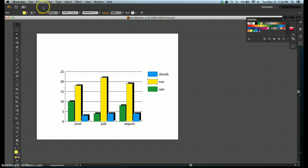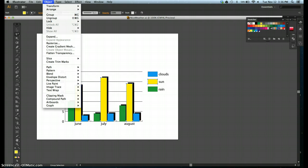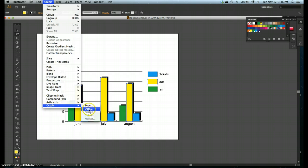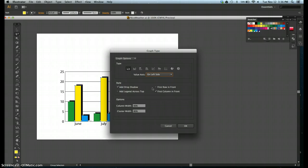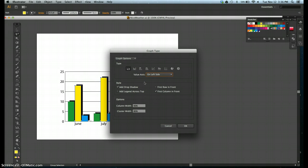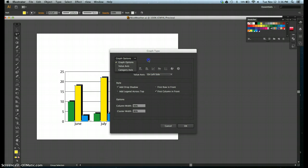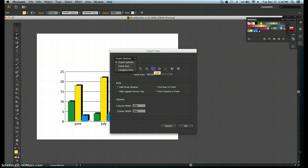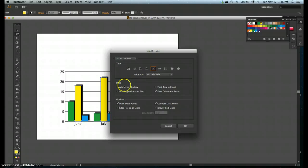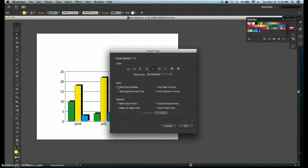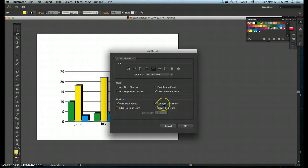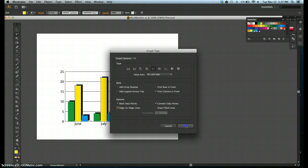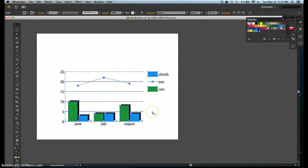Step two, click object on the menu bar. Point to graph. Then click type. Step three, click the line button. Step four, click the add drop shadow checkbox to deselect the option. We do not want that with the drop shadow. Step five, click the edge-to-edge lines checkbox, and that would be right here, down at the bottom, under options. Step six, verify that both the marked data points and connected data points, which they are, are checked. Select, and then check, click OK. Step seven, click the artboard to deselect the graph. Now we have some data entered in.